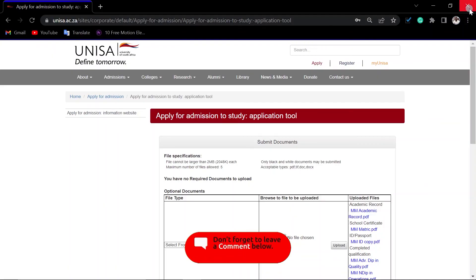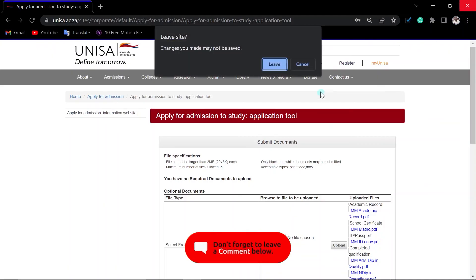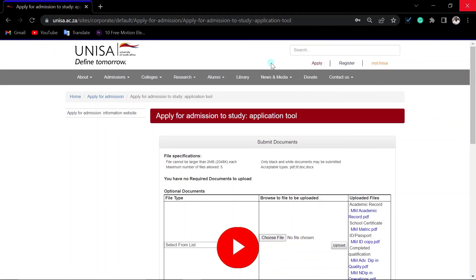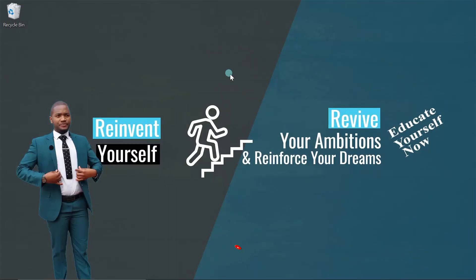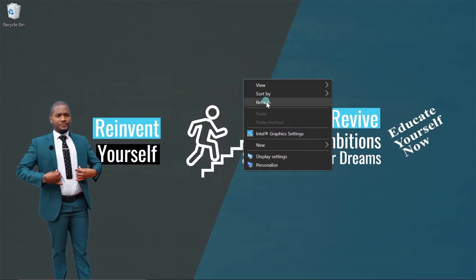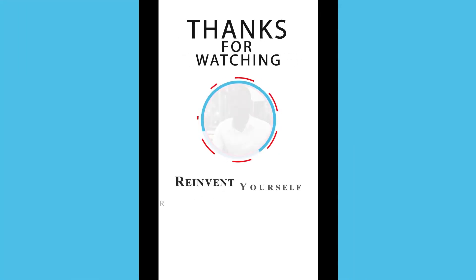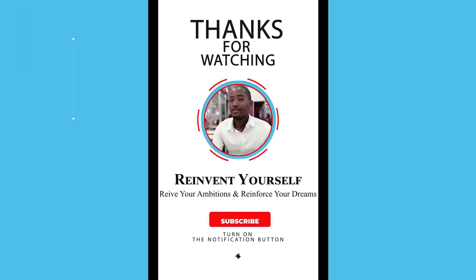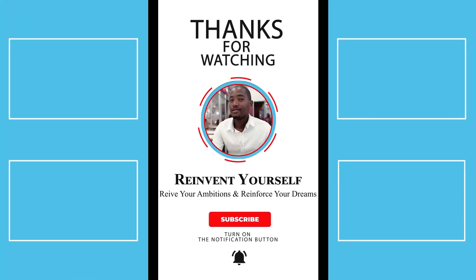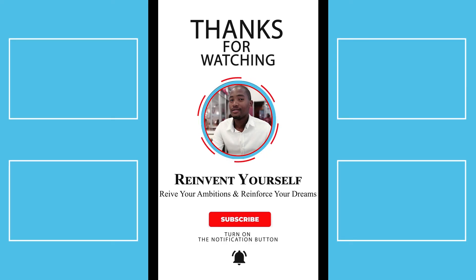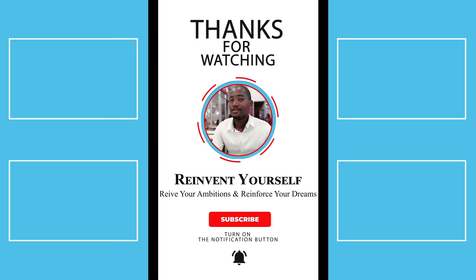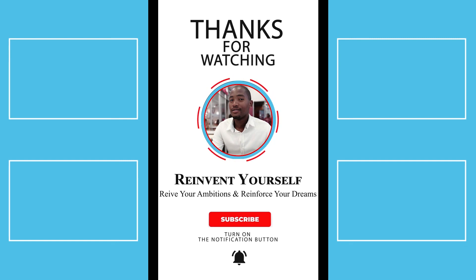To those who would like me to apply for them, I can do it for you, 50 rand. My payment details are on the description on the video here. You can also find them from me on WhatsApp. Good luck ladies and gentlemen with your applications and take care of yourselves. I'll see you next time.